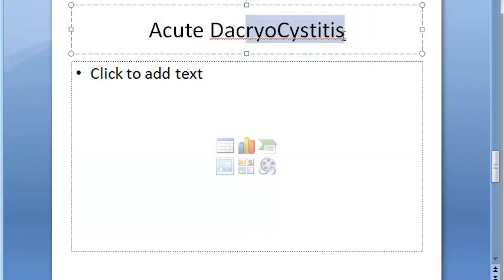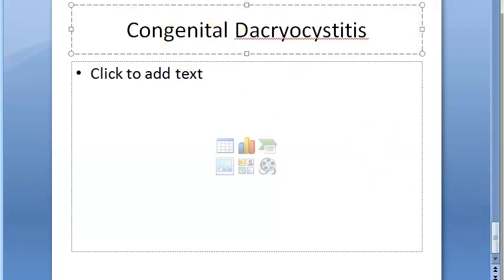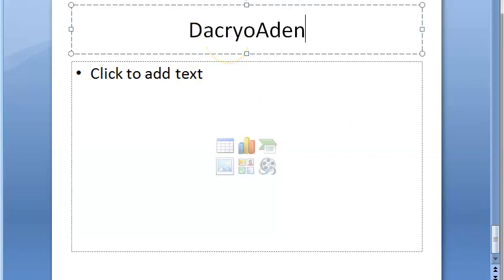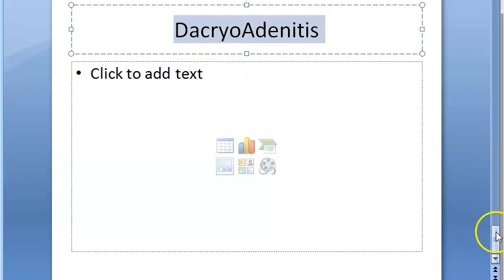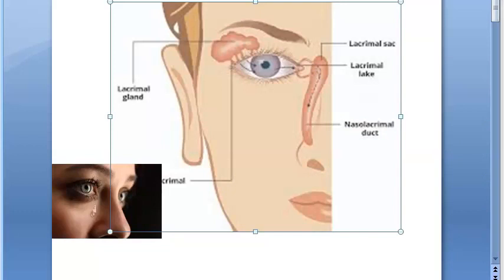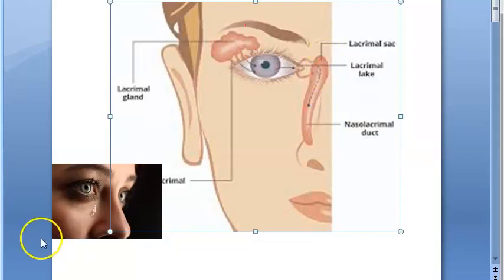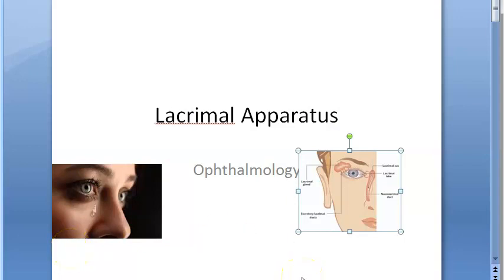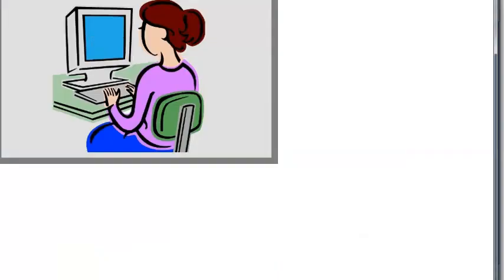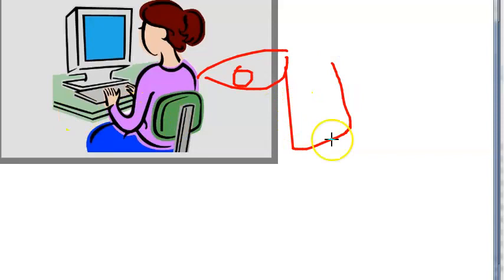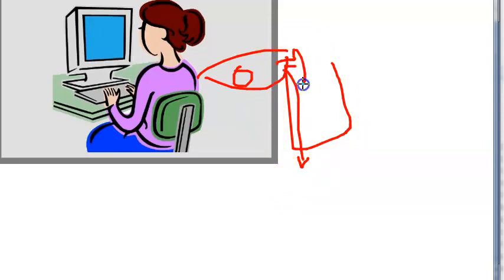Inflammation of the lacrimal sac is called dacryocystitis, which can be acute, chronic, or congenital. A problem with the lacrimal gland itself is called dacryoadenitis. When you try to hold back tears, they can come out of the nose — that is because of the lacrimal passages: the puncta, lacrimal sac, and nasolacrimal duct. That concludes this overview of the lacrimal apparatus anatomy.